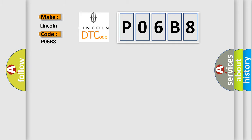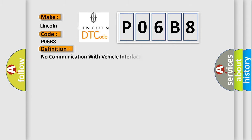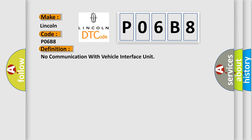Lincoln, car manufacturer. The basic definition is: No communication with vehicle interface unit. And now this is a short description of this DTC code.